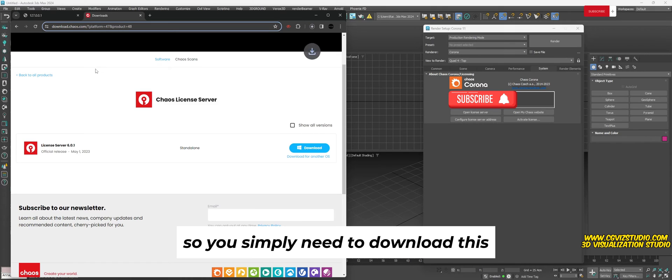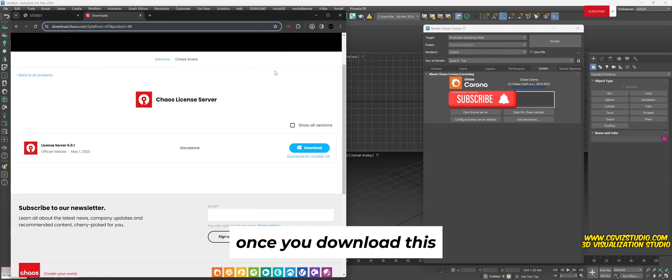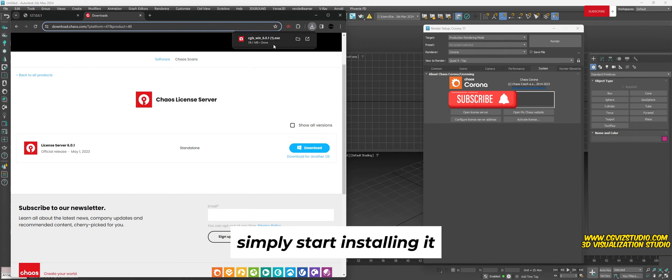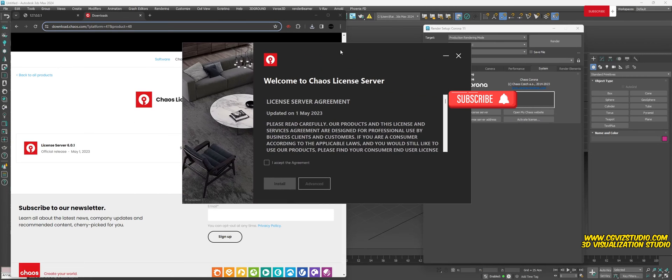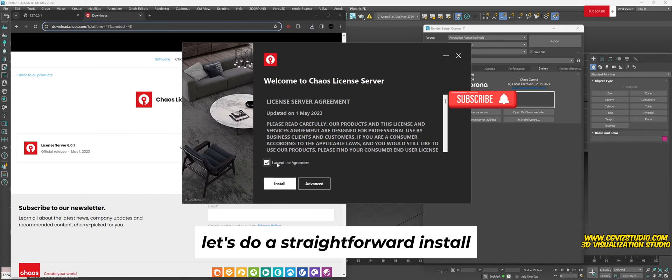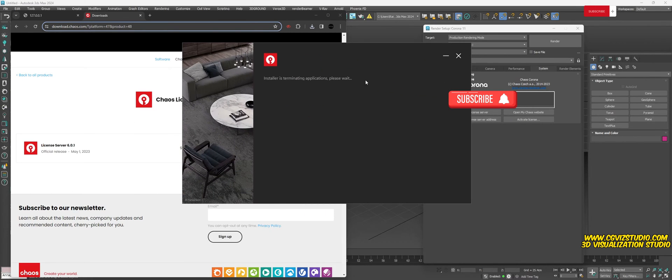Once you download this, simply start installing it. Do a straightforward install and wait for the installation to finish.